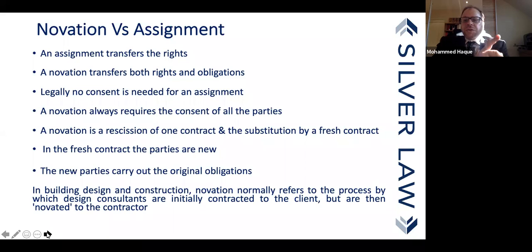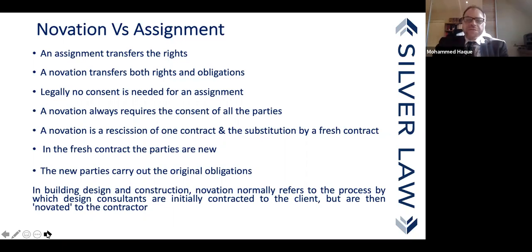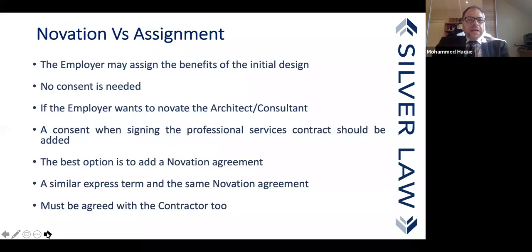Then the novation occurs: in the original professional contract, the employer drops out, and in a triparty contract the professional service provider becomes the contracting party to the contractor, providing similar professional services.